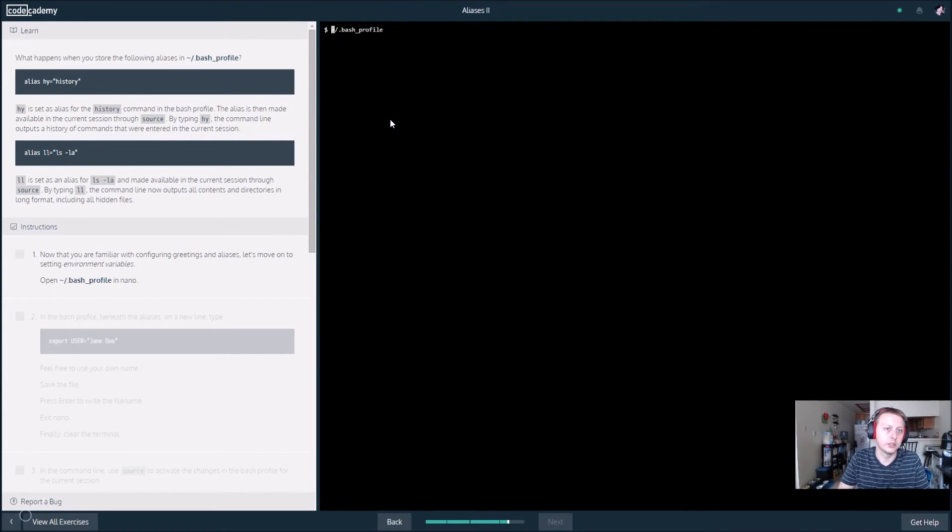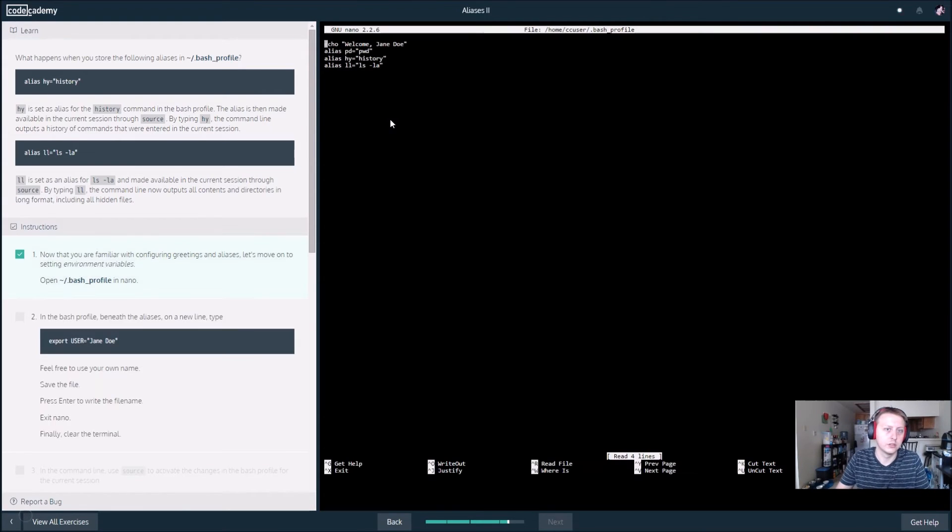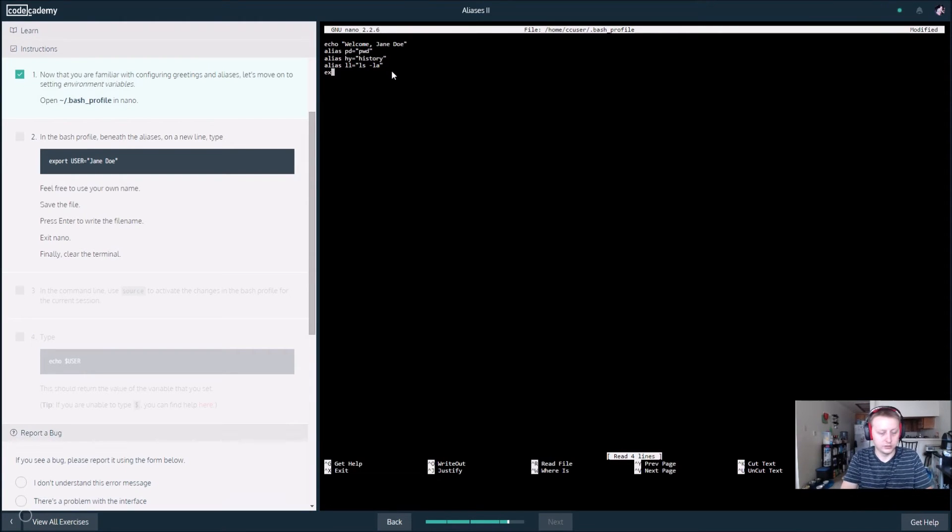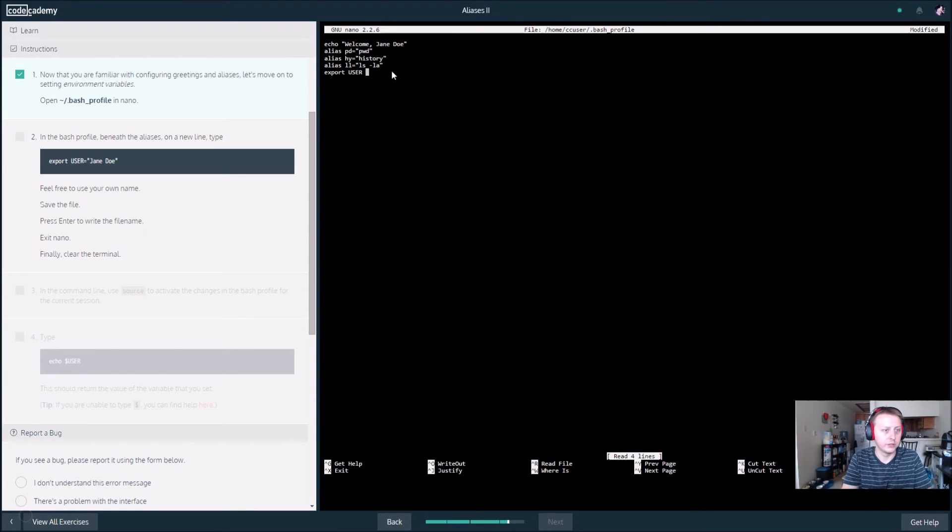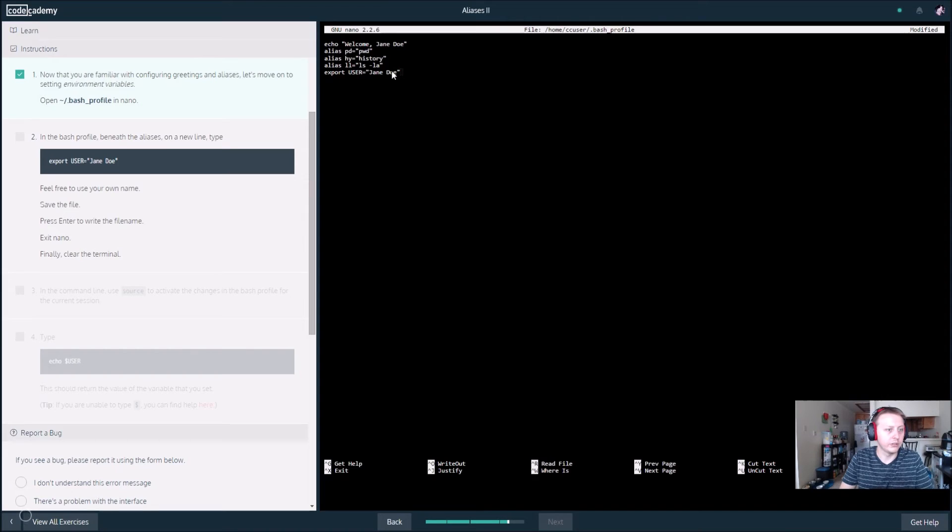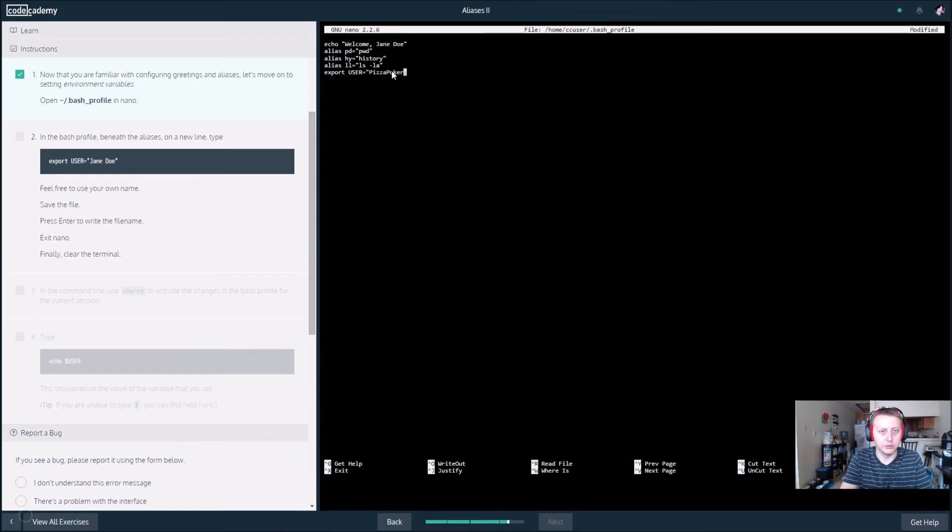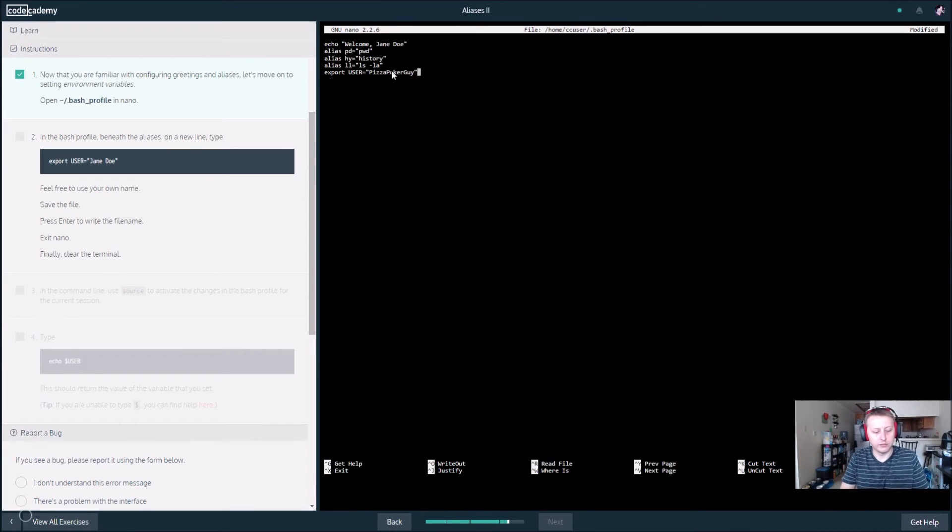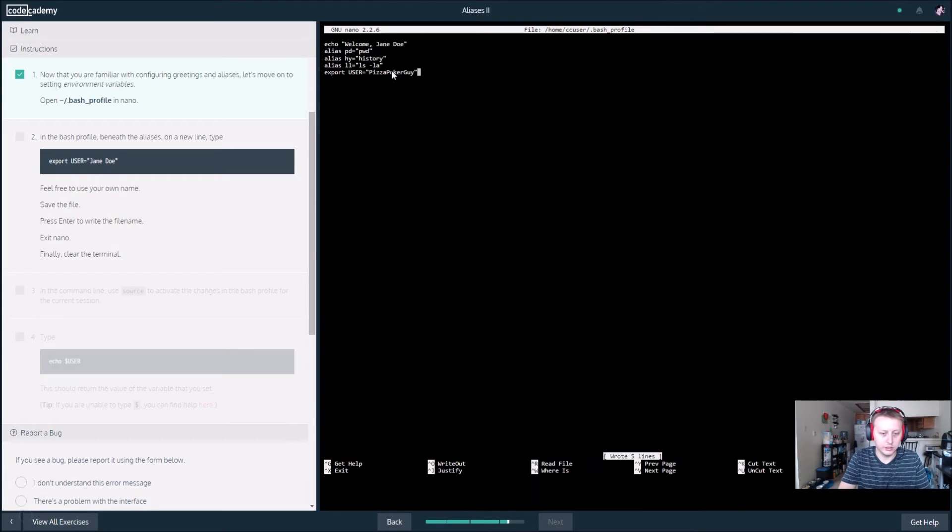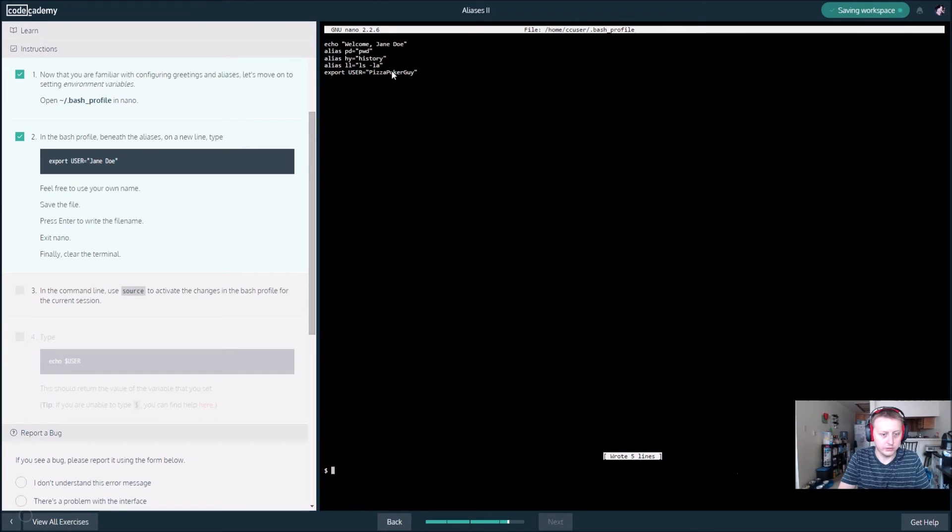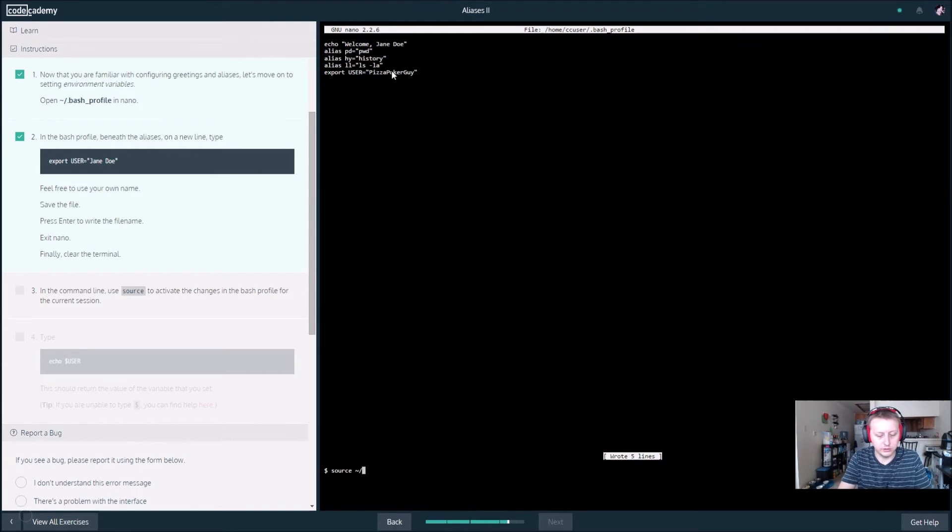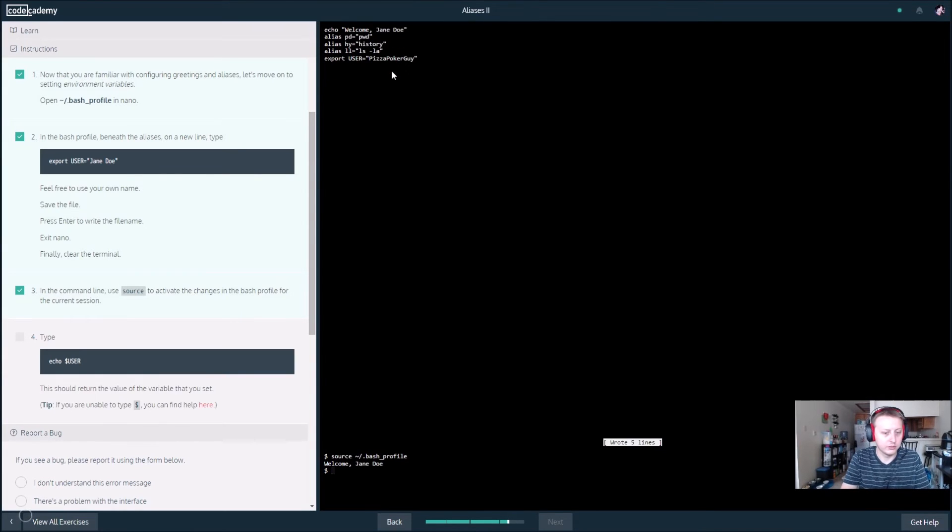Now that you're familiar with configuring greetings and aliases, let's move on to setting environment variables. We are going to export a user equal to Jane Doe. Feel free to use your own name. We'll use my pizza poker guy. Save the file, control O, enter, exit control X. We're back in the command line. Use source to activate the dot bash, tilde slash dot bash underscore profile. And then it says welcome Jane Doe.